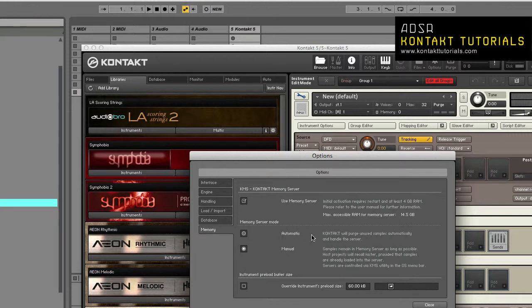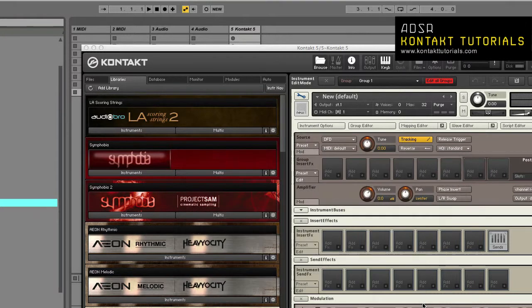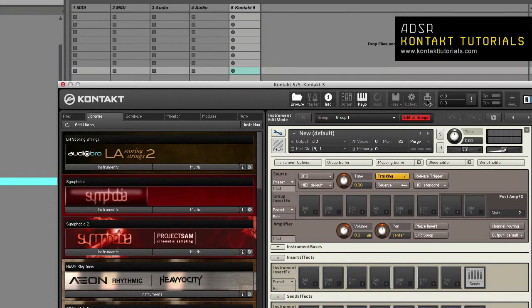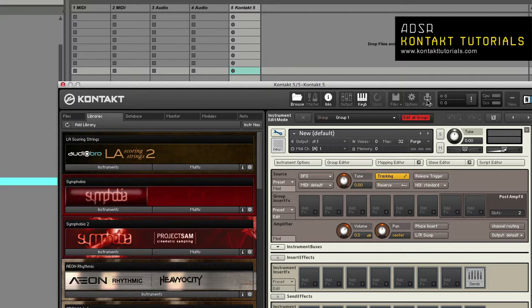Okay, so that is it for the options. Let's move on to the purge button. The purge function keeps track of which samples in an instrument have been triggered since the instrument was loaded.